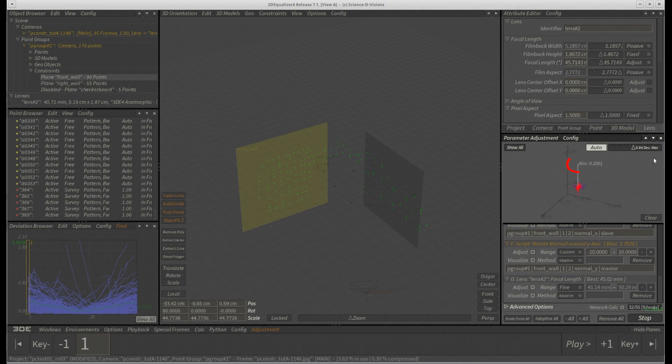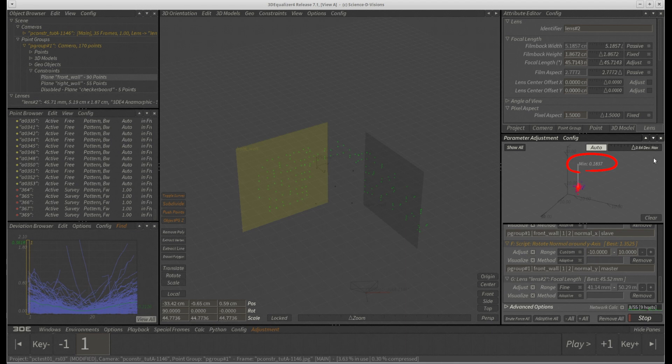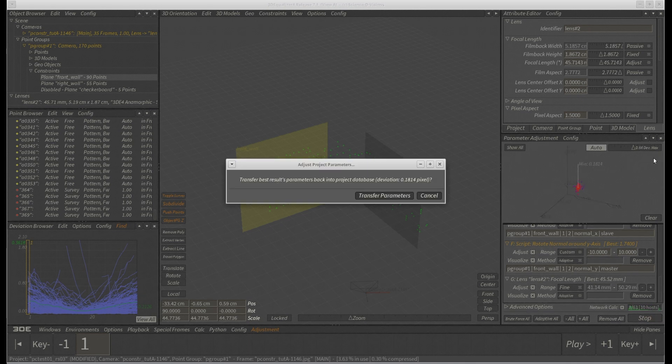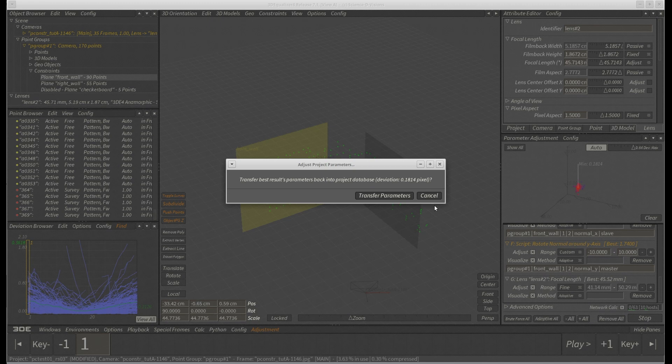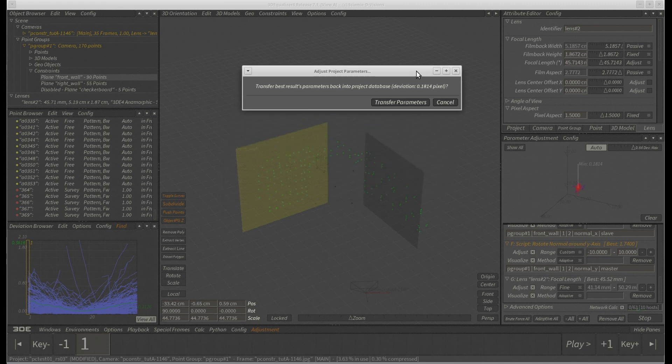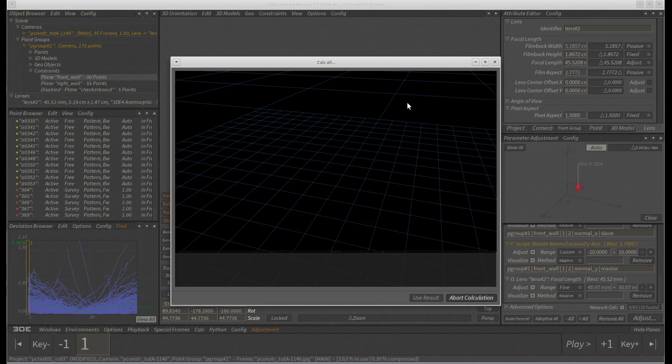After some extensive data chewing, 3DE is able to reduce deviation from 0.21 to 0.18 pixels. Let's check the result one last time and hit Calc all from scratch.